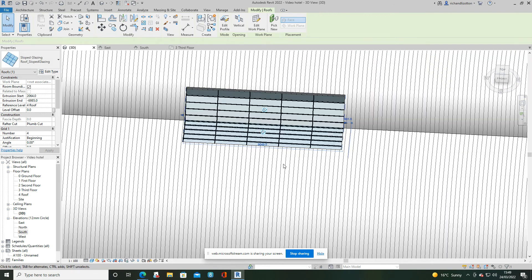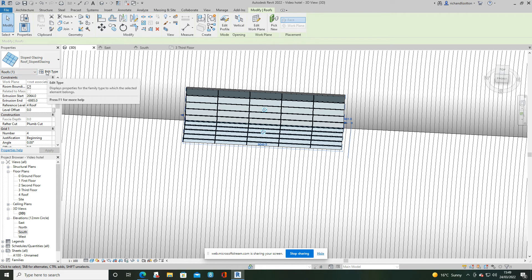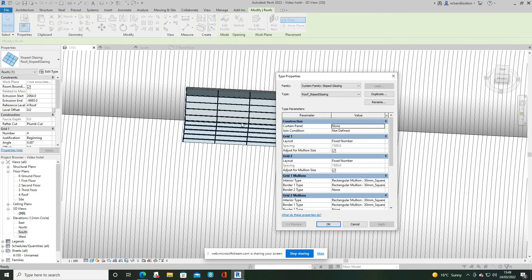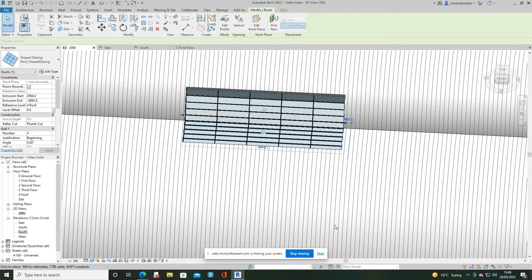Now, this is where, if you haven't got any mullions at all, we would click Edit Type. And you might duplicate and name this type of roof light. And then you can change your layout to perhaps fixed numbers on your grids and give it your mullion types. Once you've done that, you click OK.